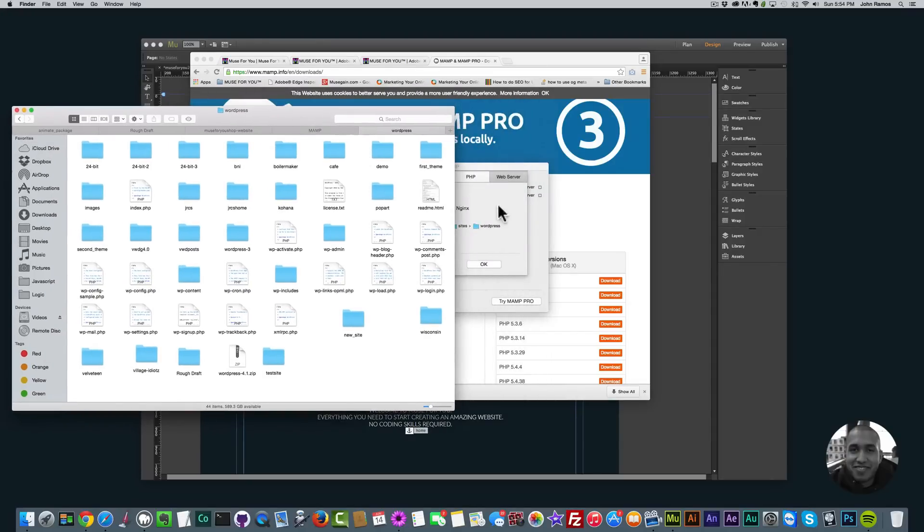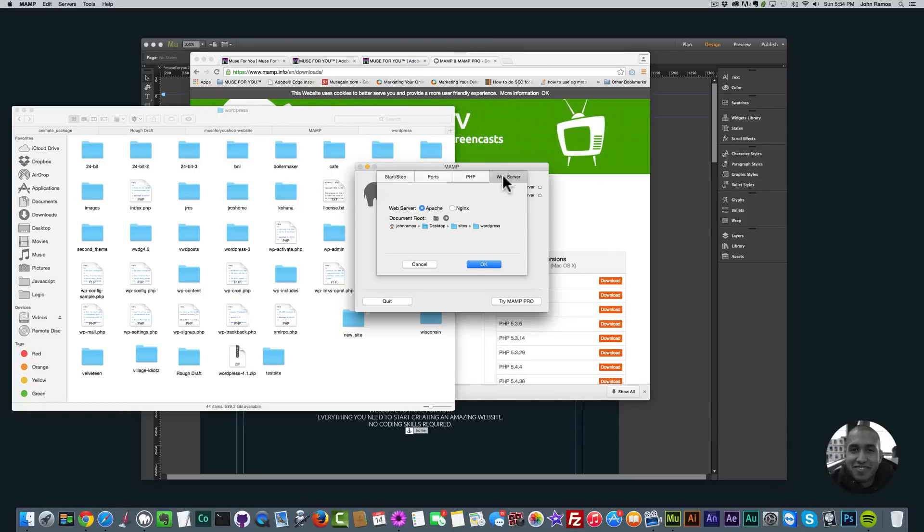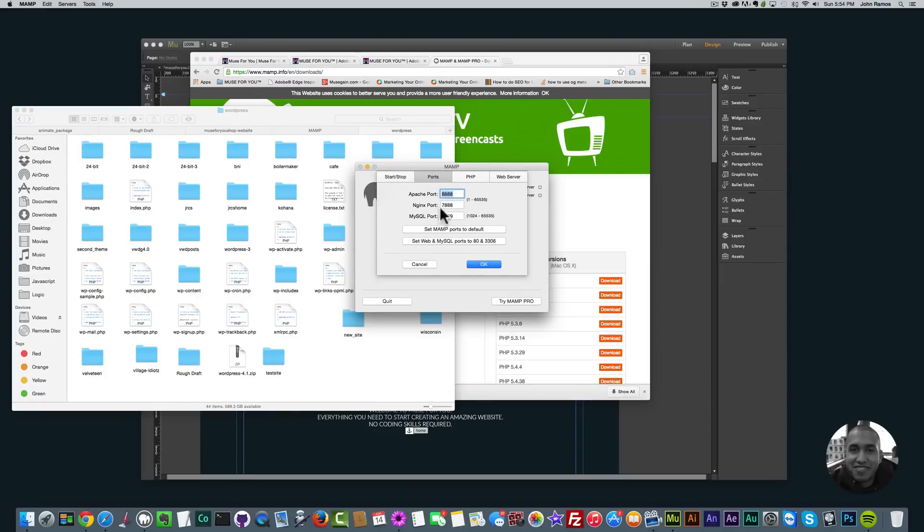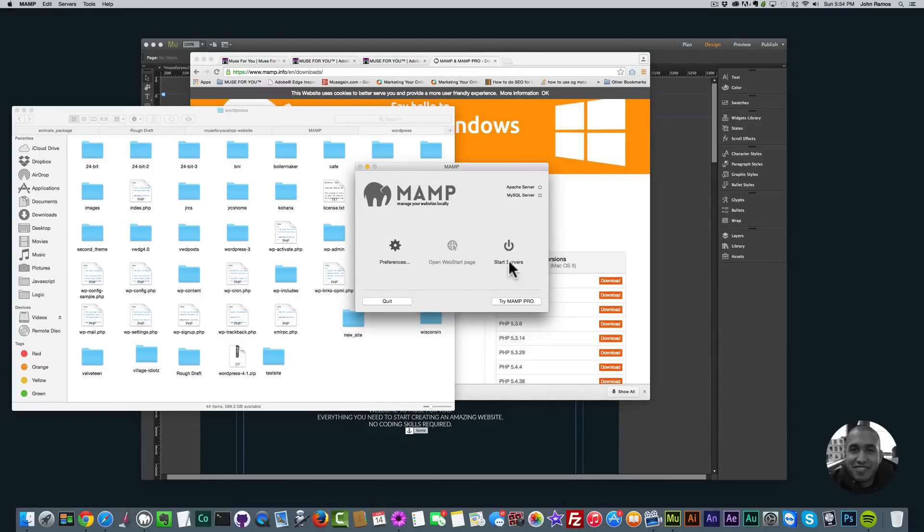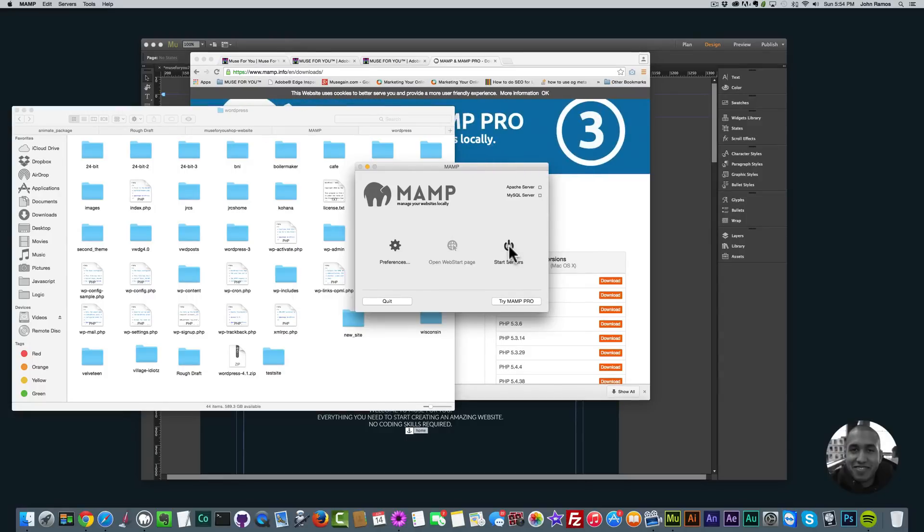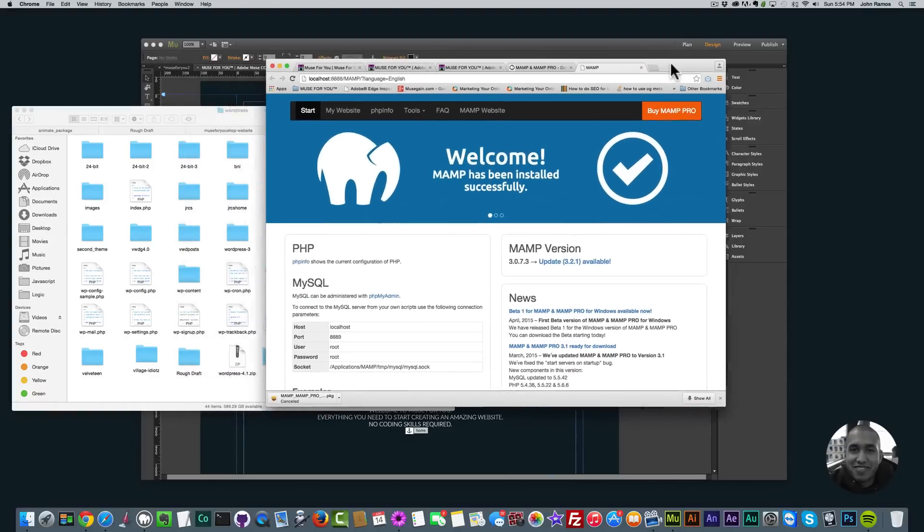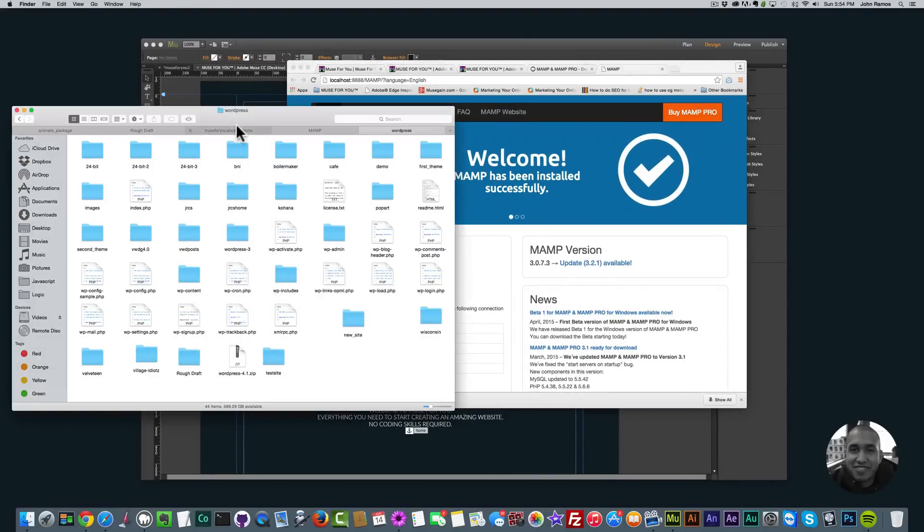Basically all we need to do now, we can click OK because this is the only option we really need to worry about. You can look at some of the other options, they're not terribly important depending on what you need it for. But for now all we need is to know where the web server folder is. I'll click OK and then I want to click on Start Servers right here. This will start the MAMP server on your computer or turn your computer into a server. This is the welcome page for MAMP.